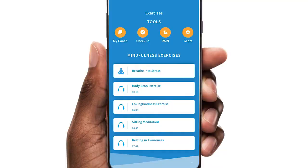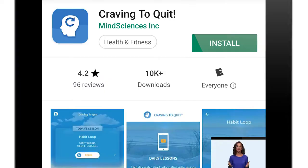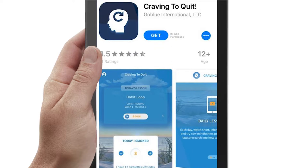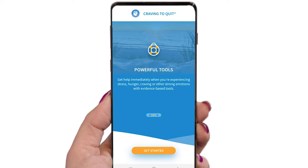To start, first locate the app in the Google Play Store or Apple's App Store by searching for Craving to Quit, then download and open the app. When starting the app for the first time, you will see three introductory screens. At any point, you can tap Get Started and bypass these.